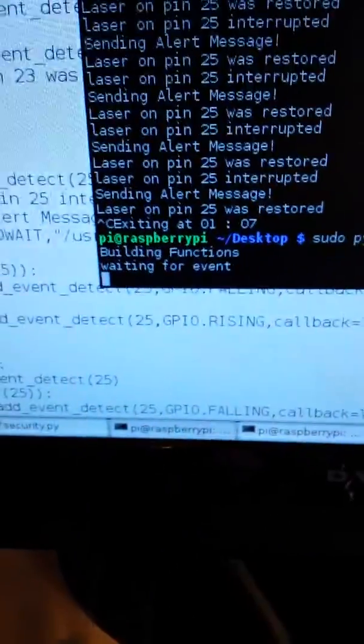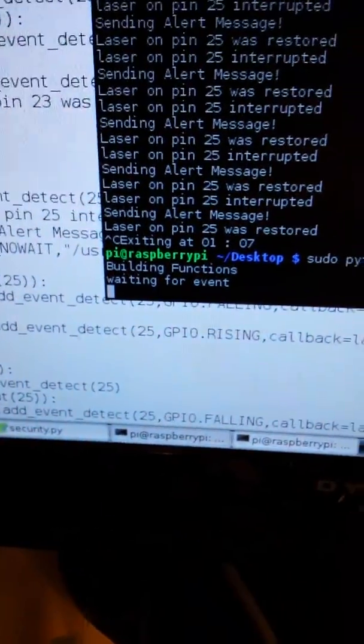Right now that green LED is off, so that means the laser is not tripped. So here in my code we've built the functions and we're waiting for an event. That event could either be, right now I have a button press on this keyboard.